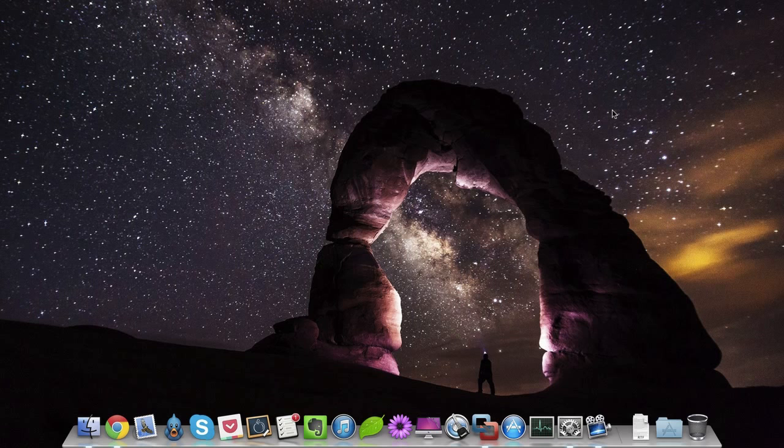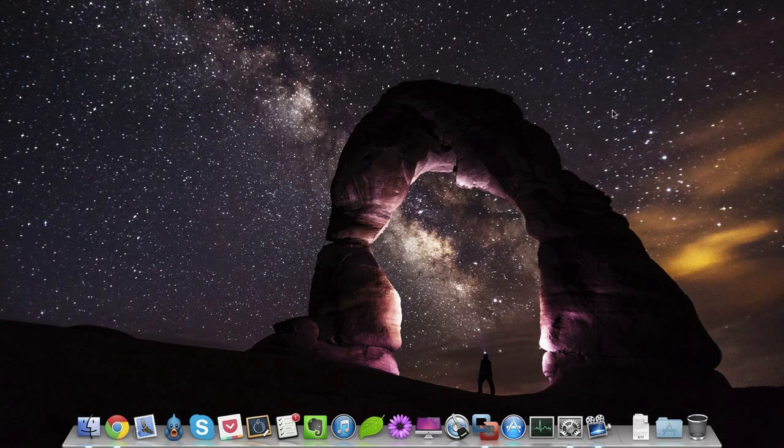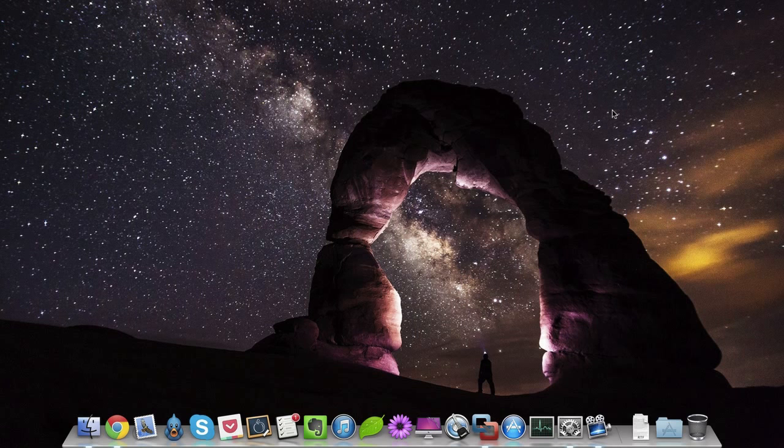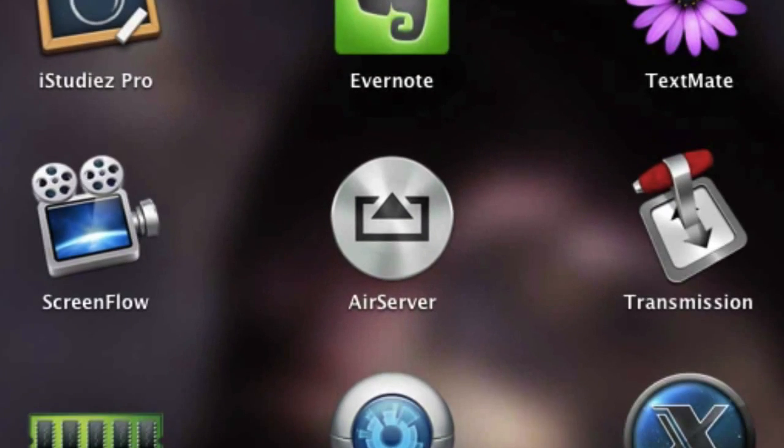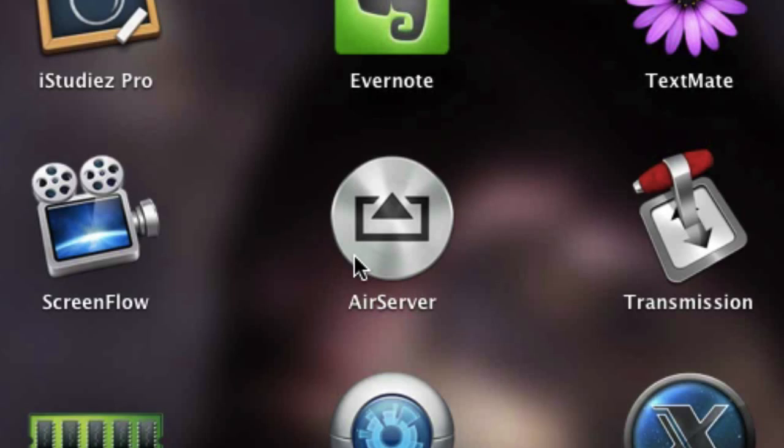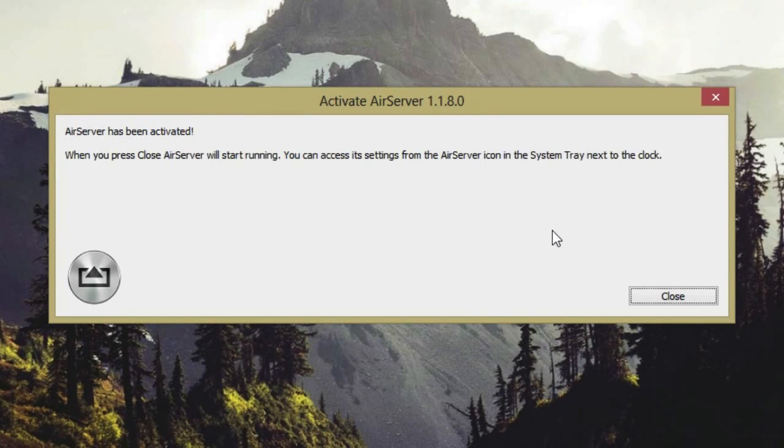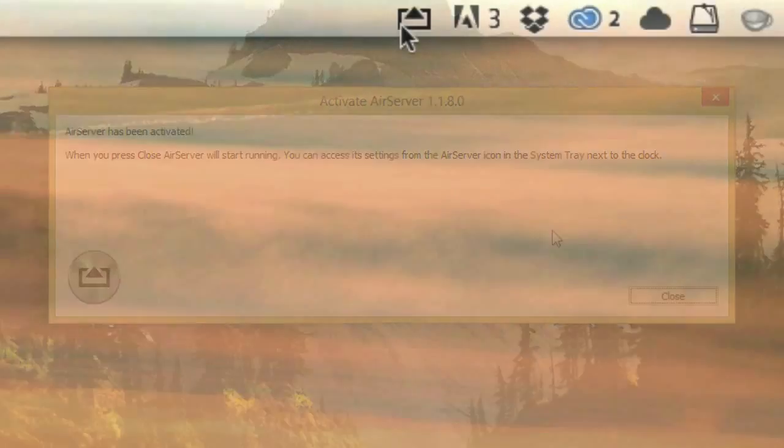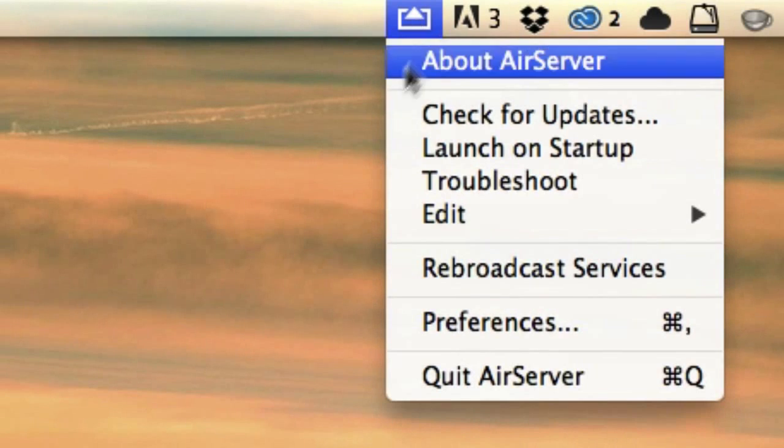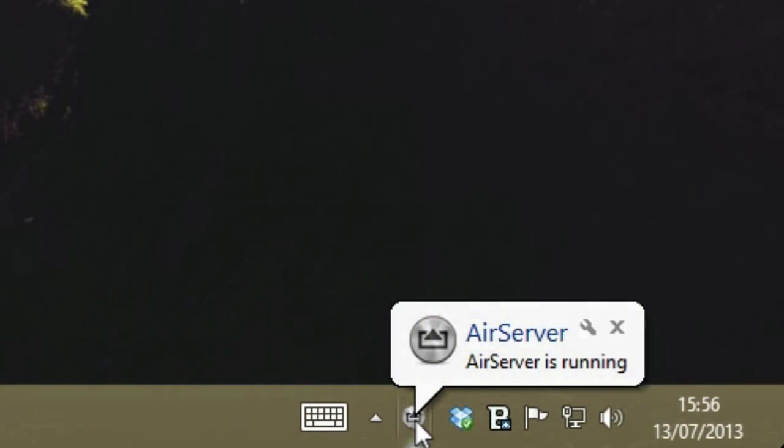So before we get into recording our screen, let's test out AirPlay to make sure everything works smoothly. Firstly, open the AirServer app on your computer. The first time you open it you'll be asked for an activation code, but from then on you'll access all your settings through this little icon in the Mac menu bar or this icon in the Windows tray.